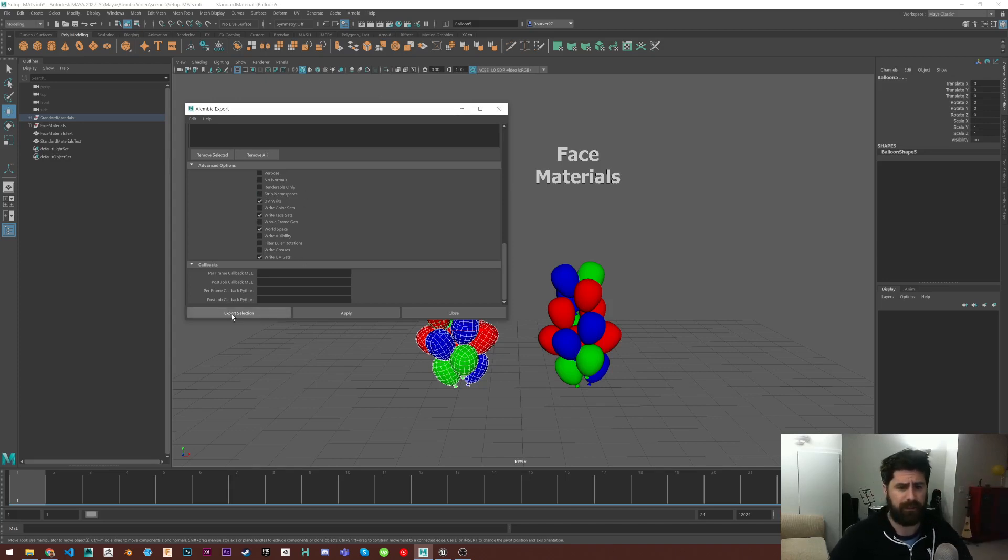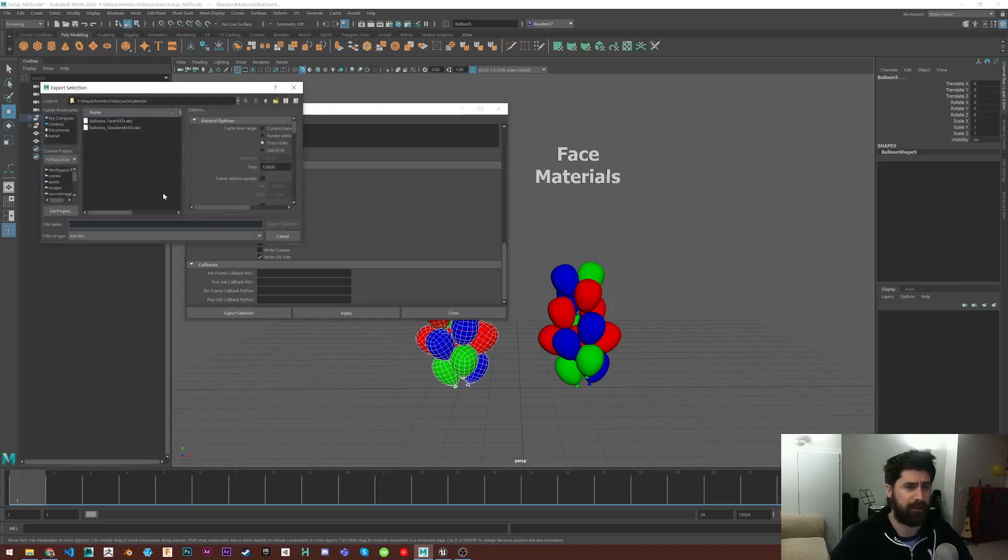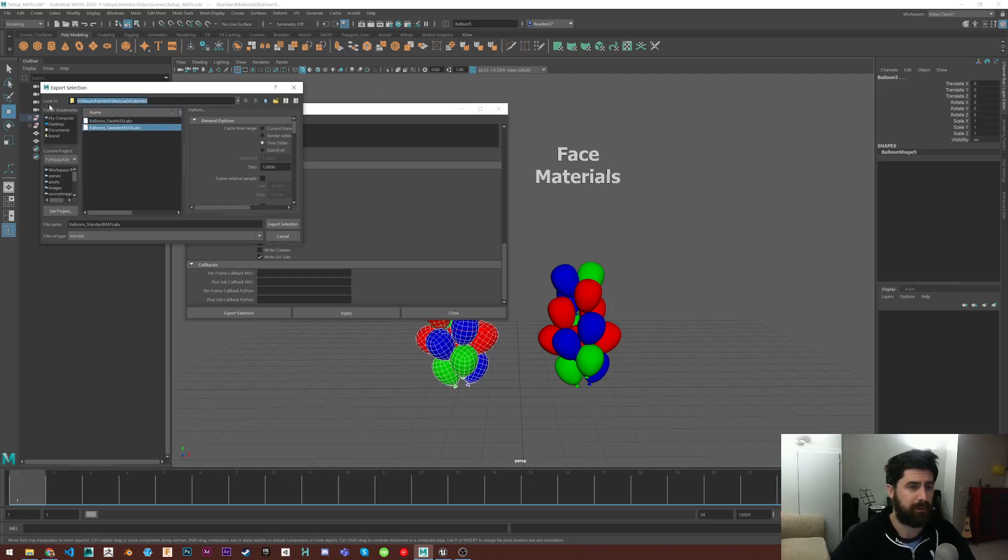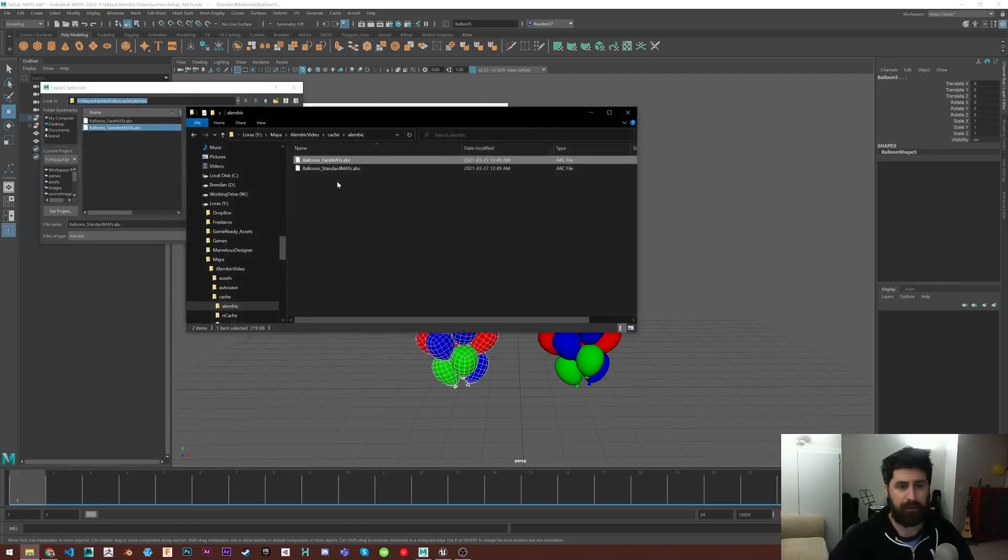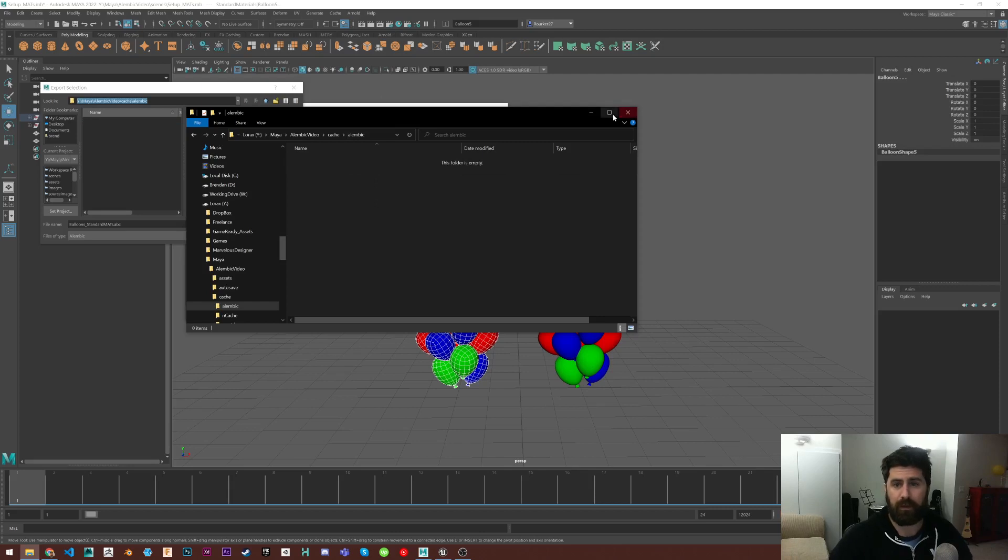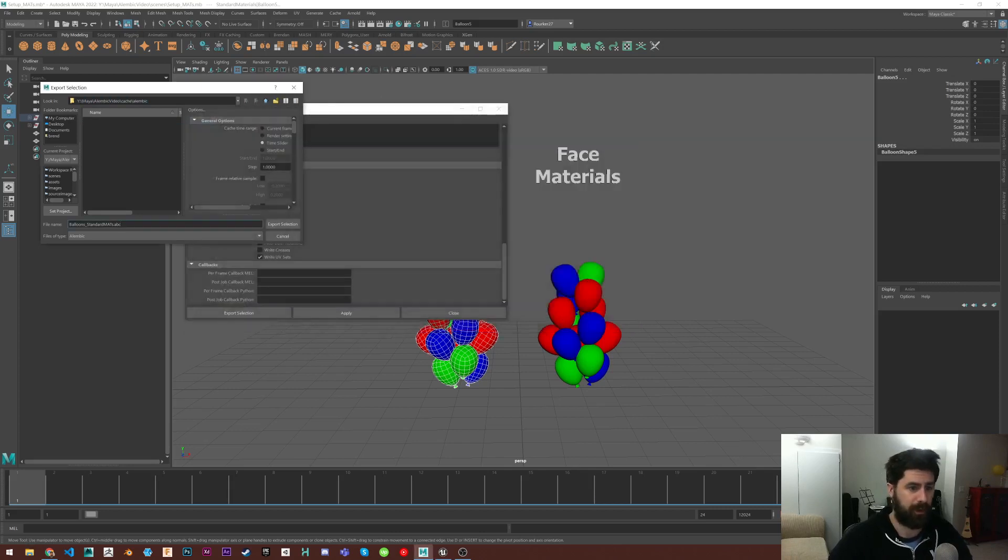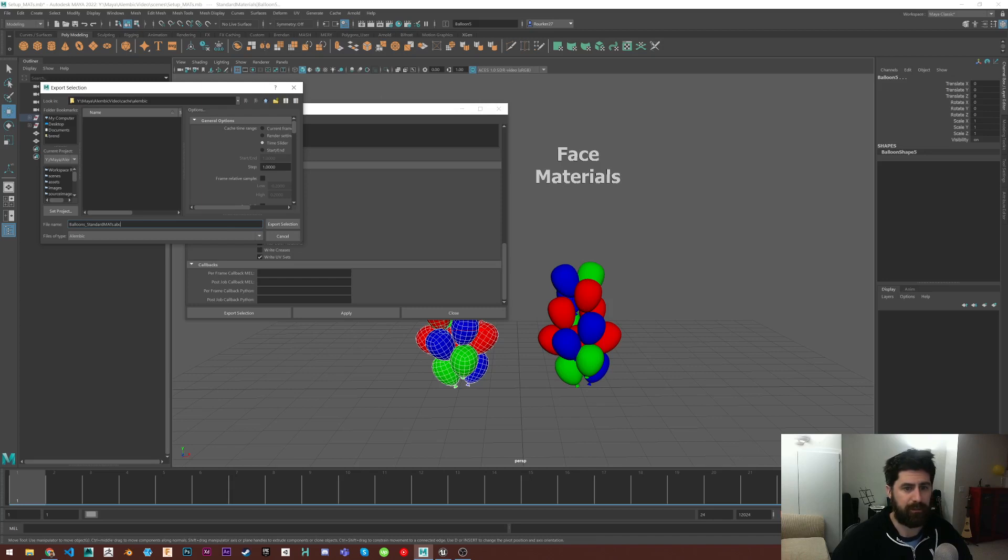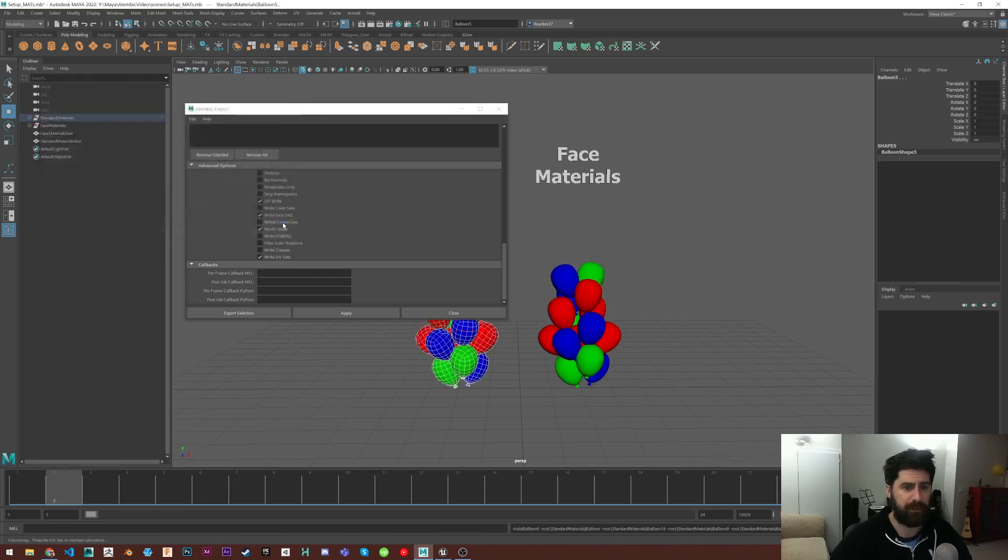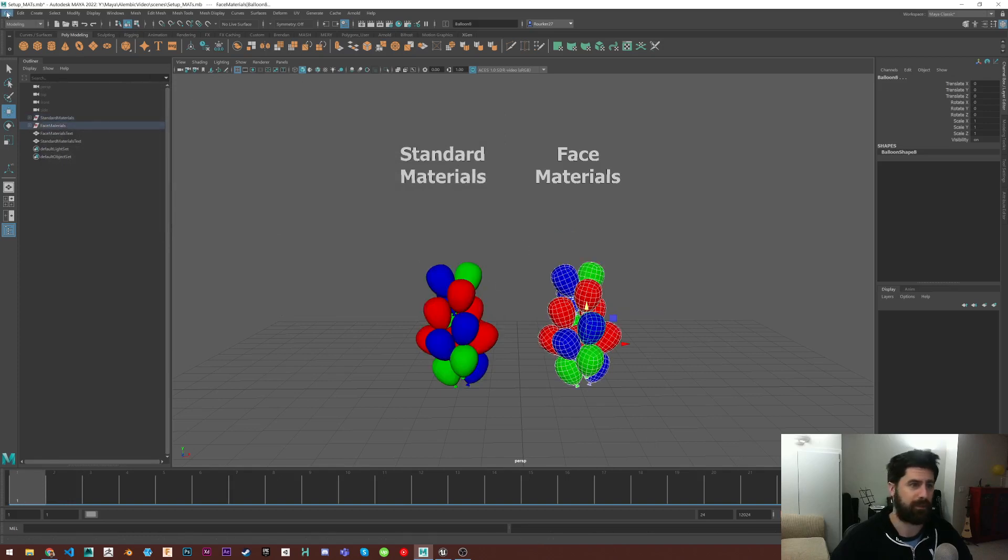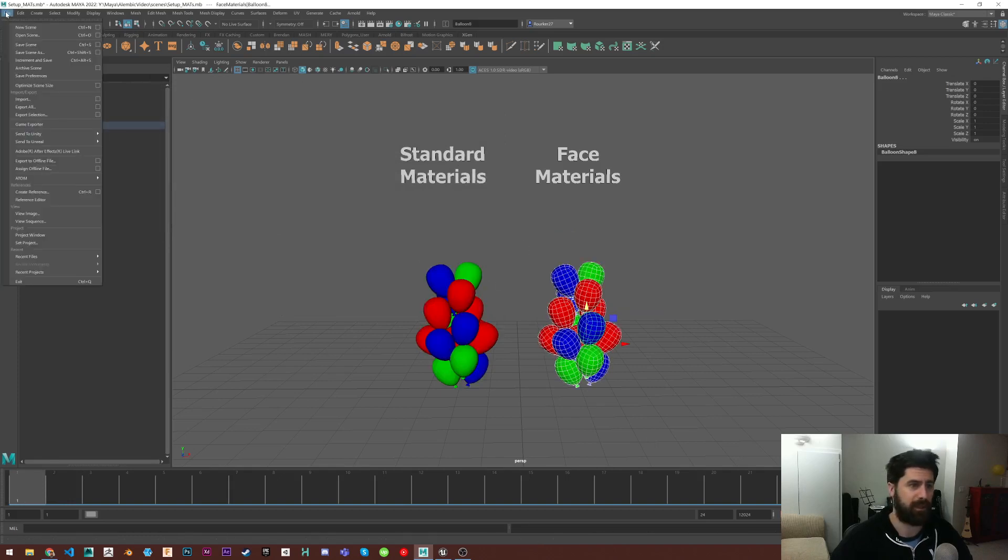So I'm just going to export these as balloons, standard mats. That's the standard ones I have selected. Export. It'll go through the animation and then I'm going to export these as well.